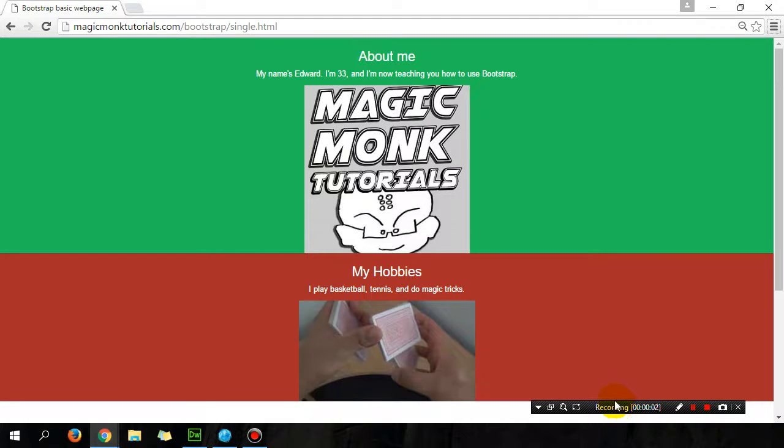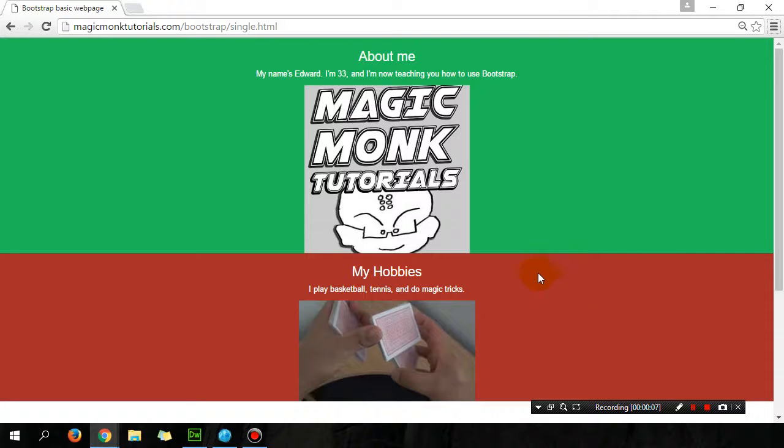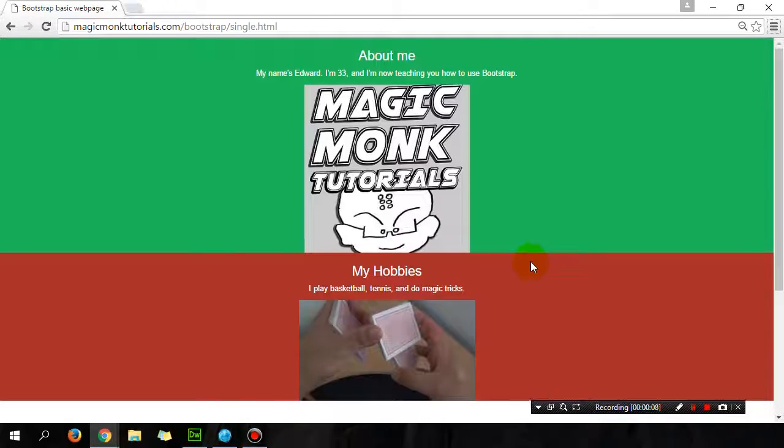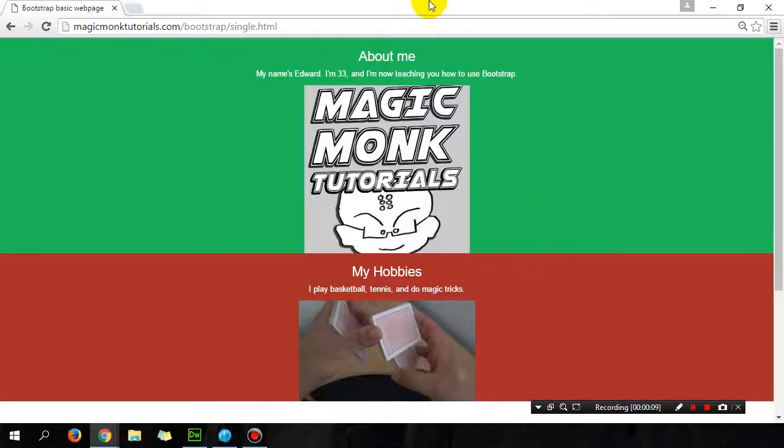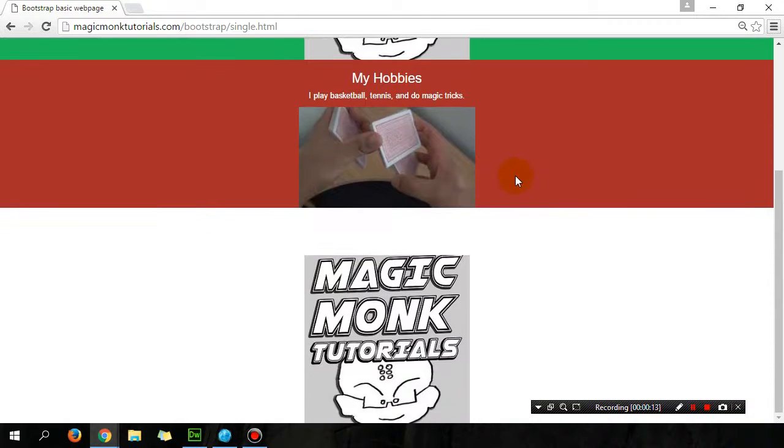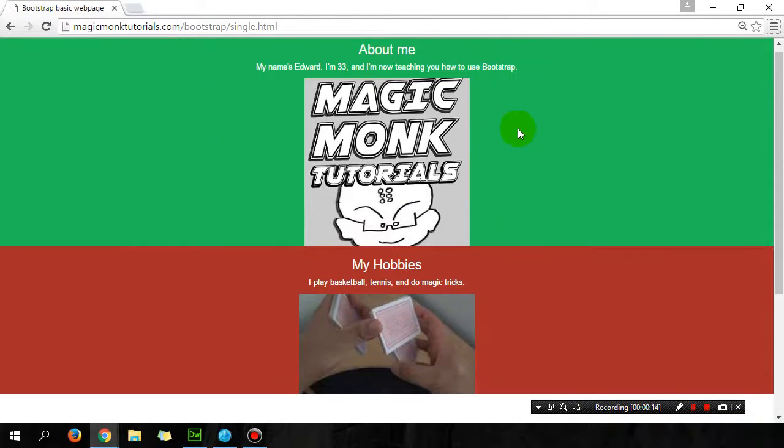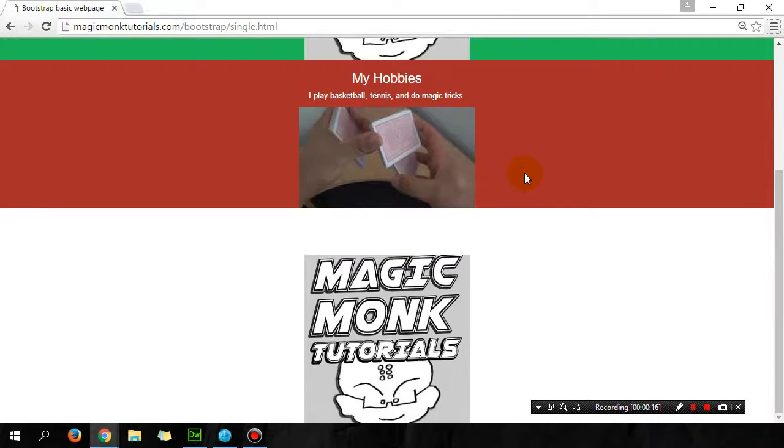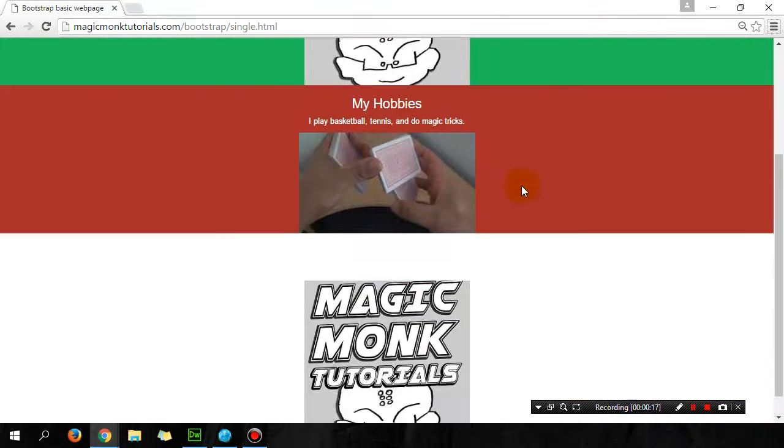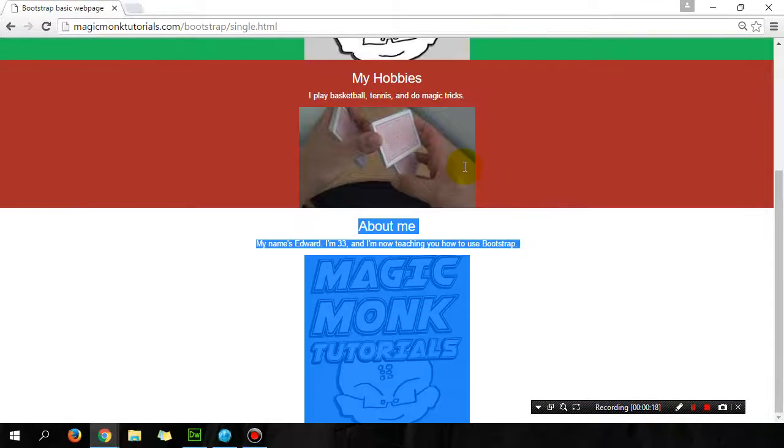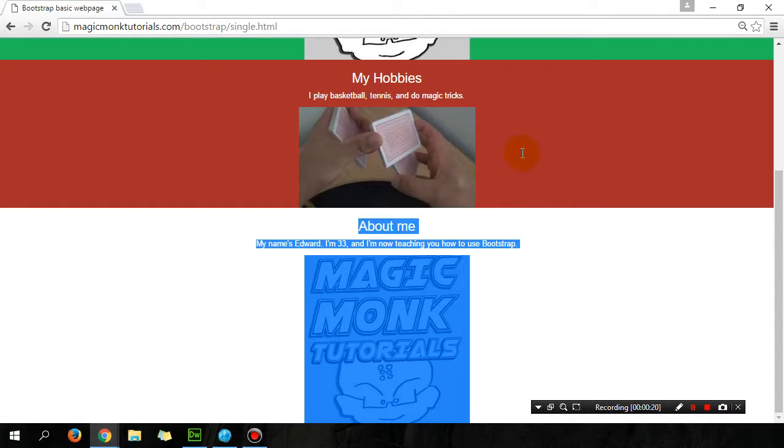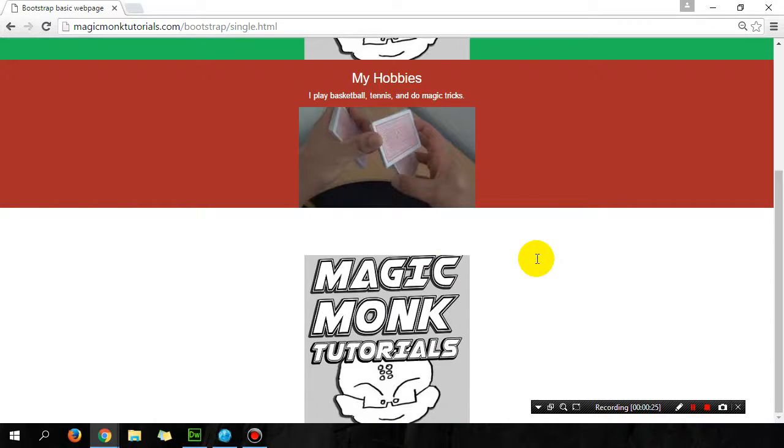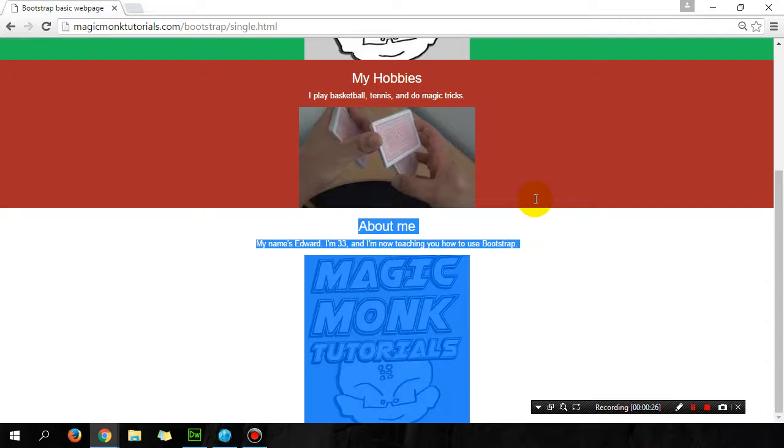Hey guys, it's Eddie the Magic Monk. So far in Bootstrap, this is where we got up to. We have a single page layout with some containers, and each container has a different background. You can see I have three containers.